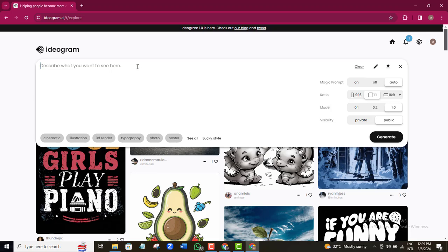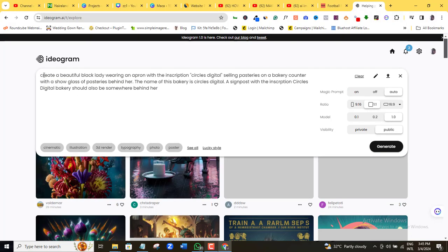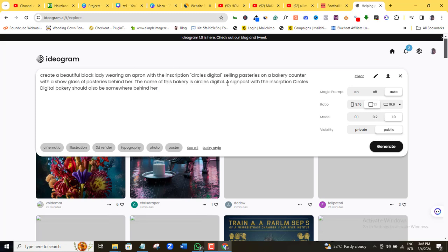That is what is in my mind. I must give Ideogram a complete detail of exactly how I want this image to come out and also the kind of dimension that I prefer. The only way I can do this is to give Ideogram a detailed prompt. So I'll go with something like: create a beautiful black lady wearing an apron with the inscription Circus Digital, selling pastries on a bakery counter with a show glass of pastries behind her. The name of this bakery is Circus Digital. A signpost with the inscription Circus Digital Bakery should be somewhere behind her.